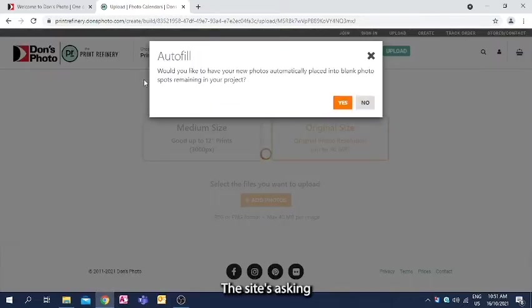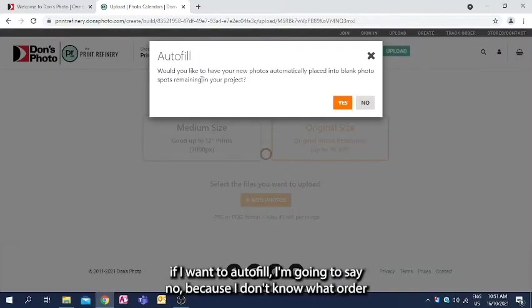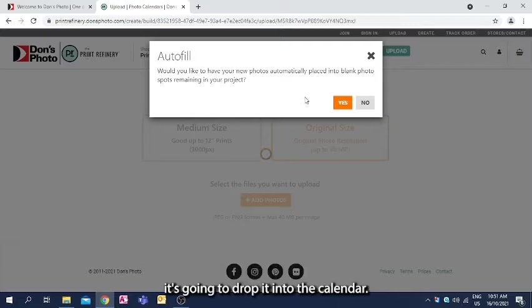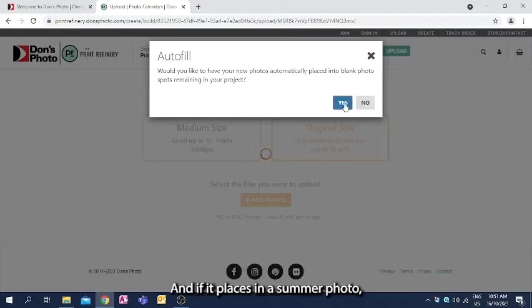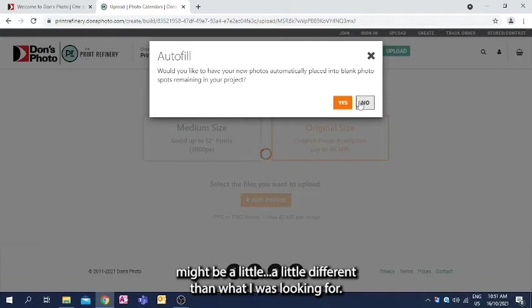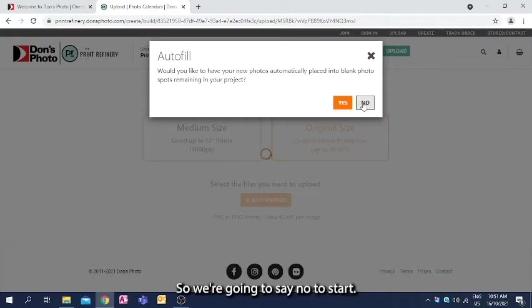The site's asking if I want to autofill. I'm going to say no because I don't know what order it's going to drop it into the calendar, and I might want to have, say, a winter photo in January, and if it places in a summer photo, it might be a little different than what I was looking for. So we're going to say no to start.